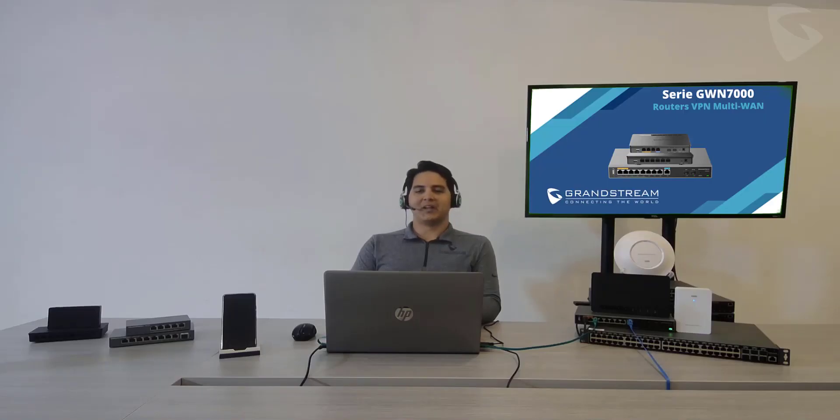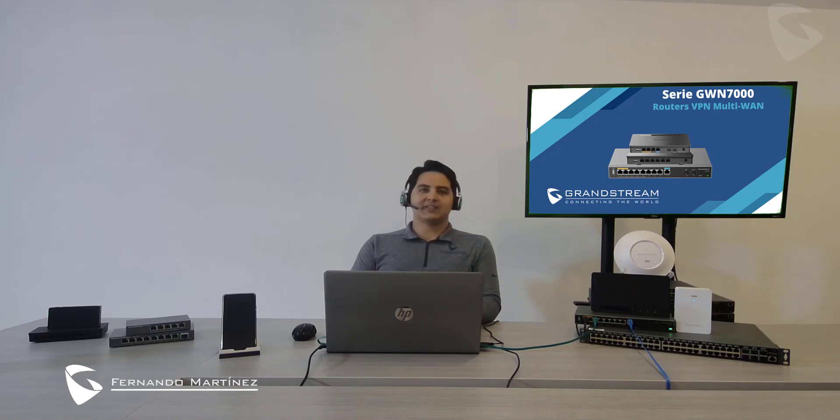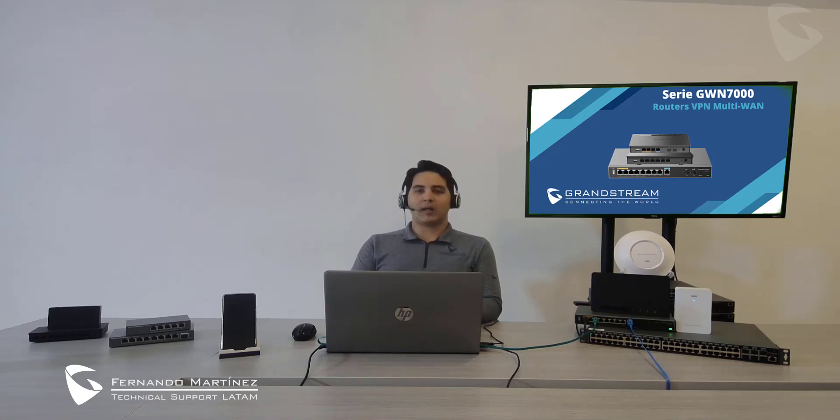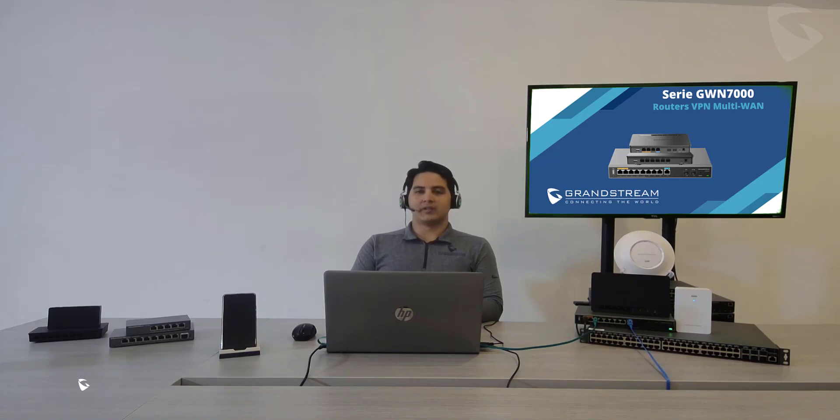Hi! Welcome to Grandstream Latin America YouTube channel. My name is Fernando and today I'm going to show you how you could block applications and DNS requests in our GWN 7000 series router. So let's check this out.